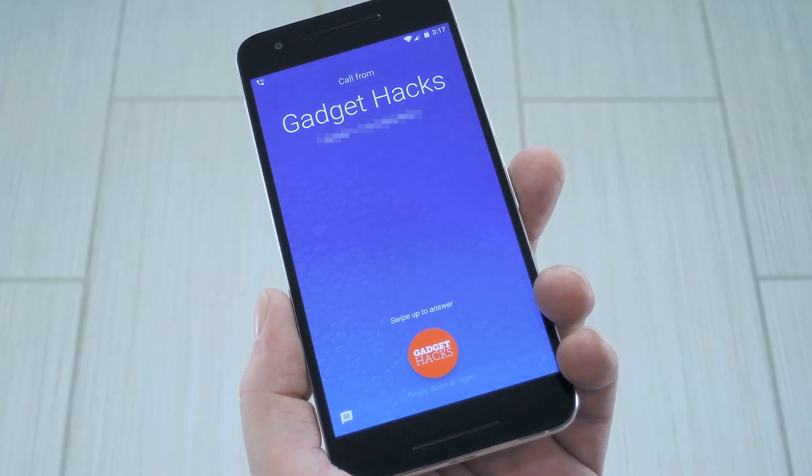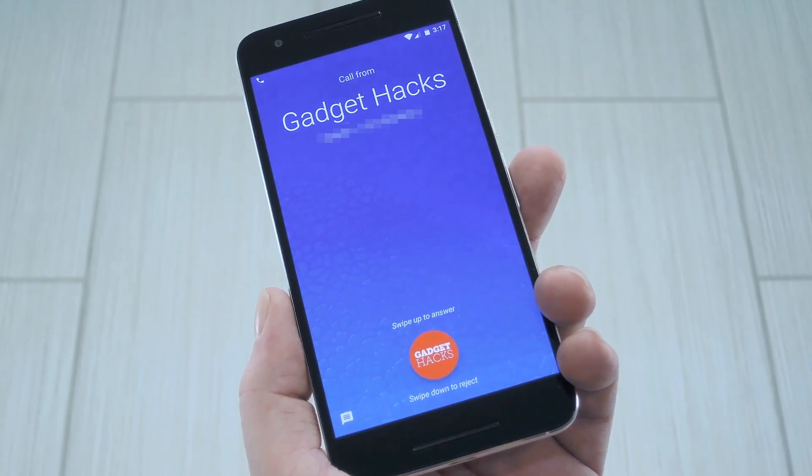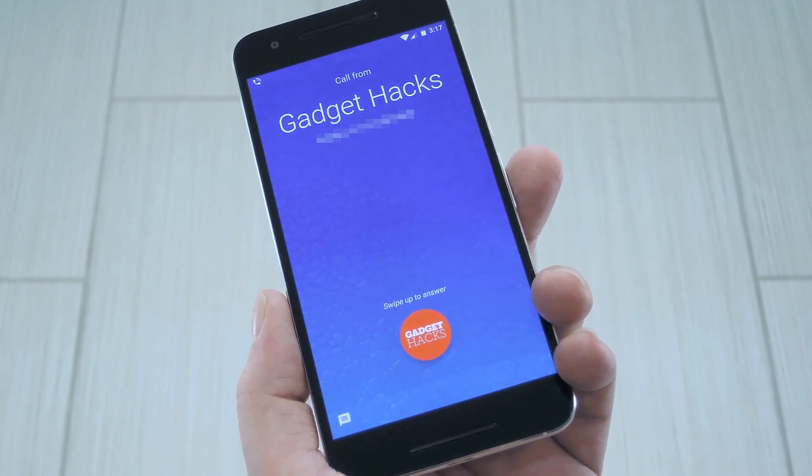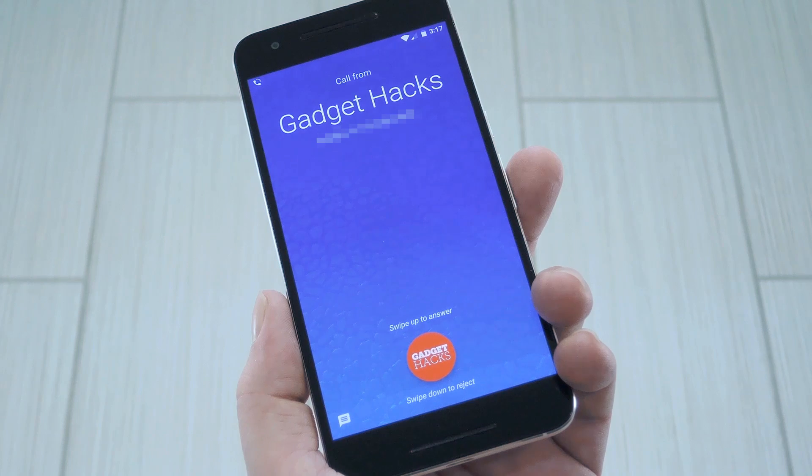Hey, what's up everybody, it's Dallas with GadgetHacks, and today I'm going to show you how to get the dialer app from Google's new Pixel phones.